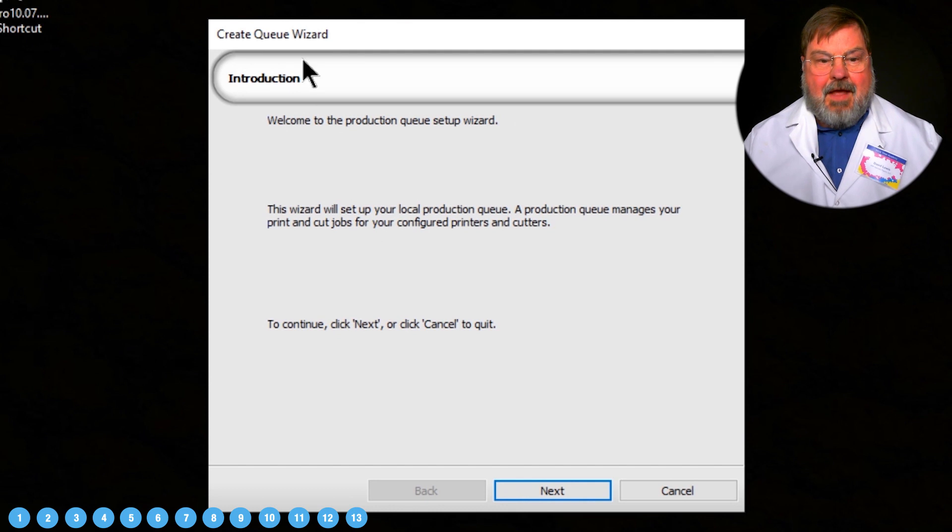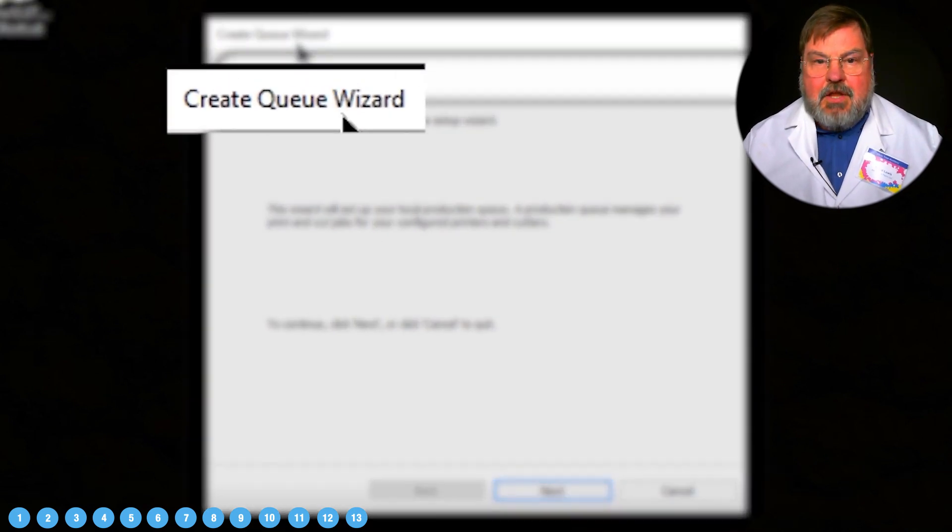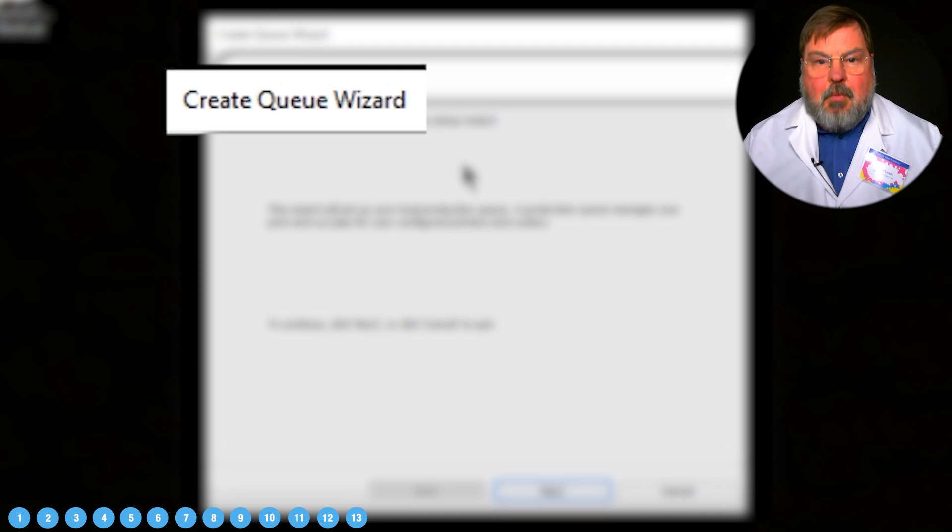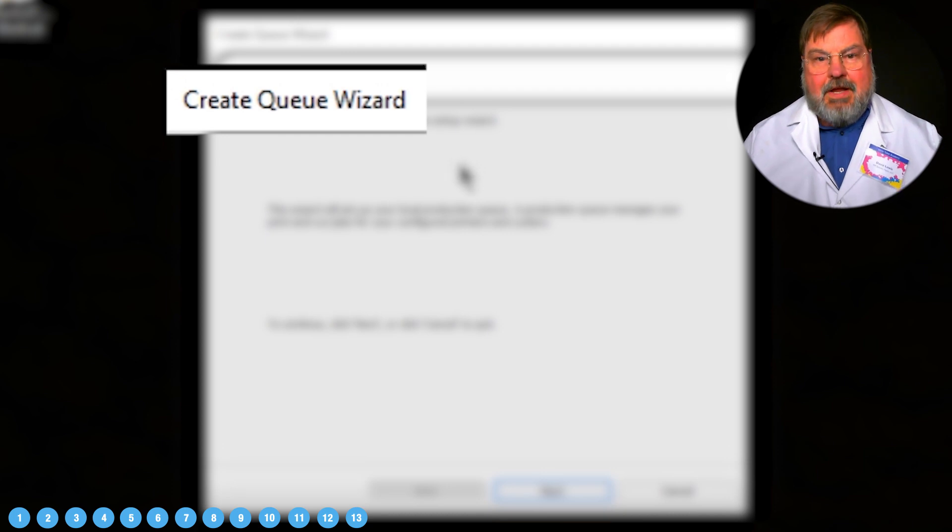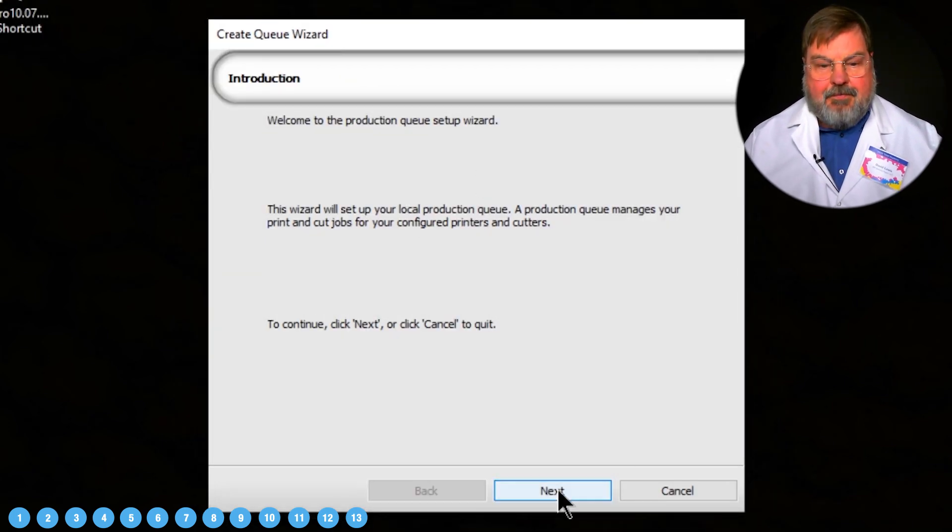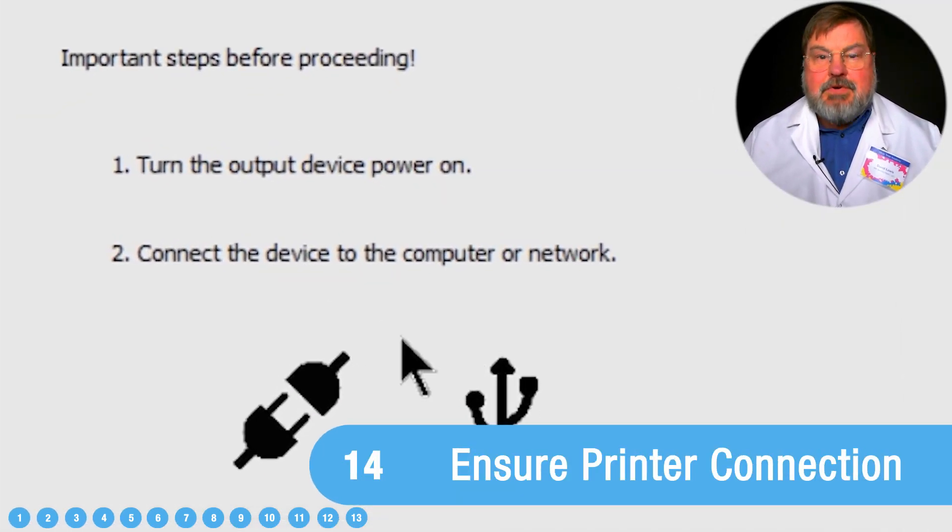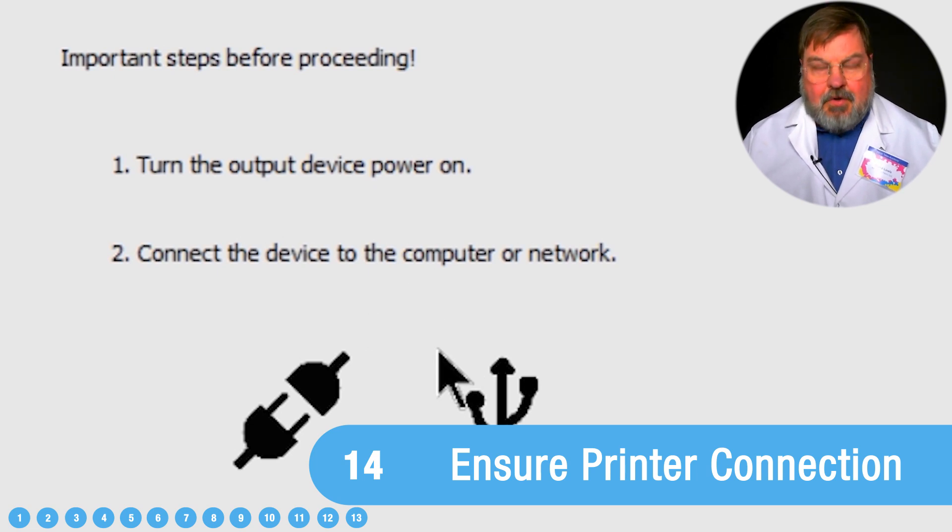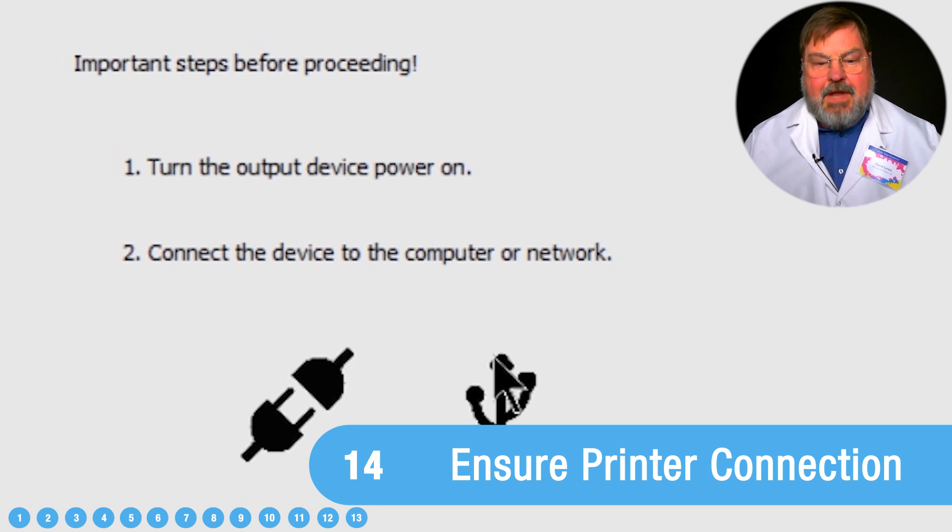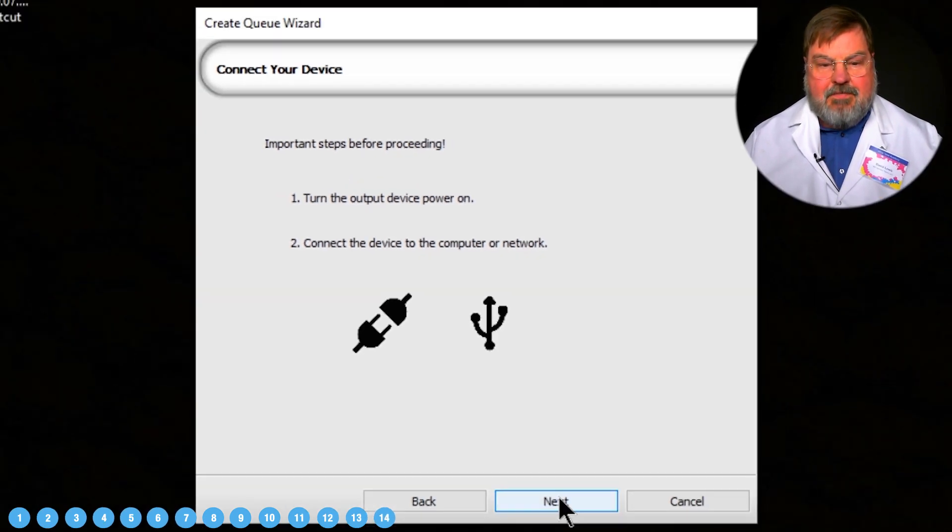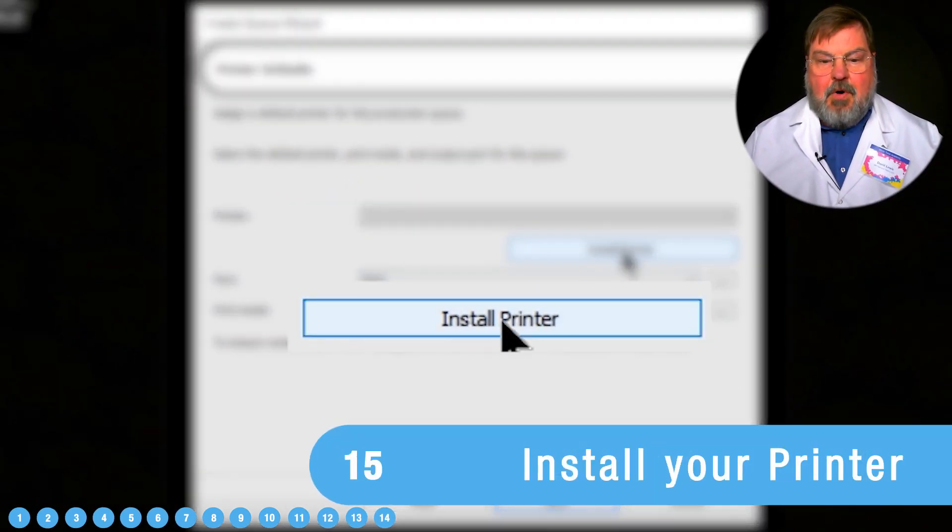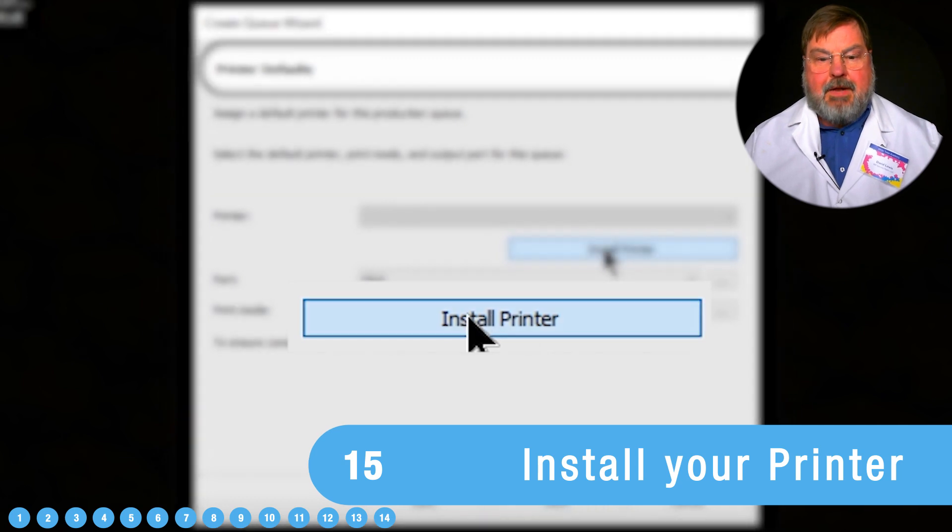Now, the first thing that it does is it has the Create Q wizard. This is where we're installing our printer. So you want to make sure that you've got your printer hooked up, whether it's USB or Ethernet connection.